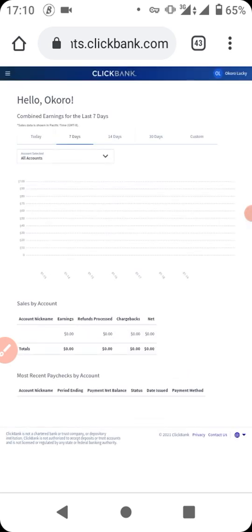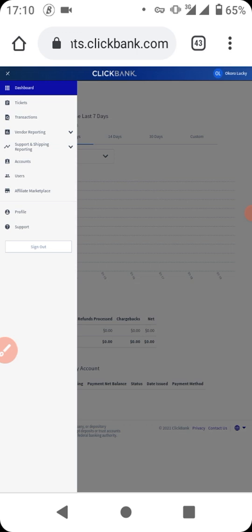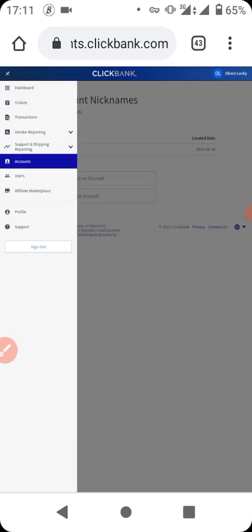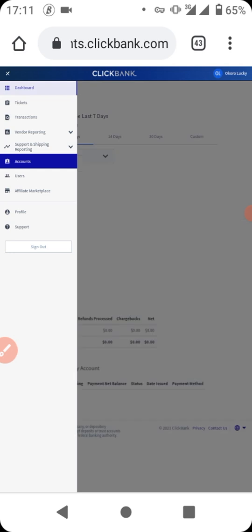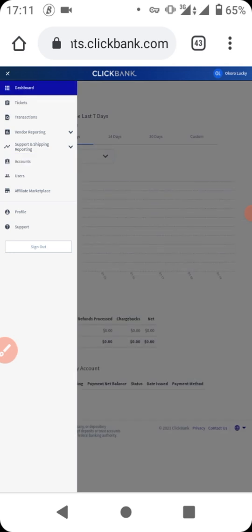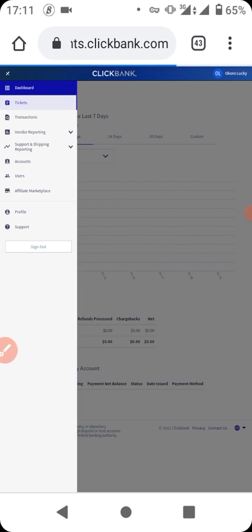I've just logged into my ClickBank account. One important tip: once you are done with whatever you're doing in ClickBank, please make sure you log out. This way, you won't accidentally log into that account after you've turned off your VPN. Always log out once you're done using ClickBank.